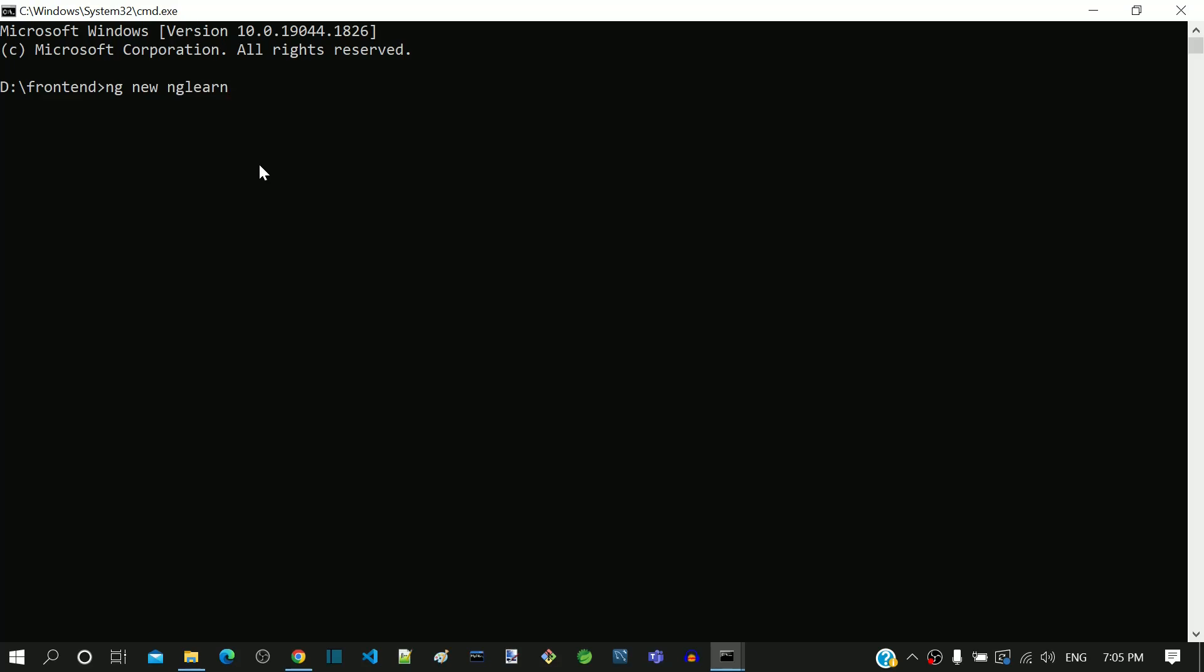In the place of ng-learn, we can give any relevant application name as needed. To run the command, I am pressing enter now.